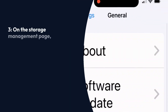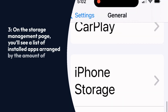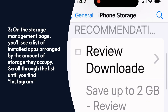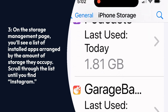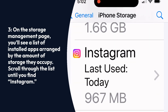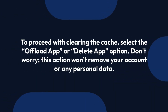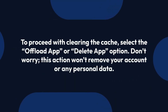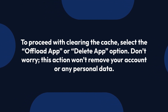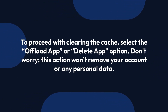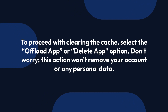On the Storage Management page, you'll see a list of installed apps arranged by the amount of storage they occupy. Scroll through the list until you find Instagram. To proceed with clearing the cache, select the Offload App or Delete App option. Don't worry — this action won't remove your account or any personal data.